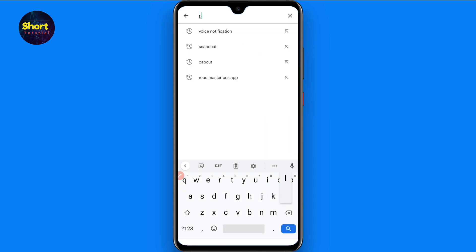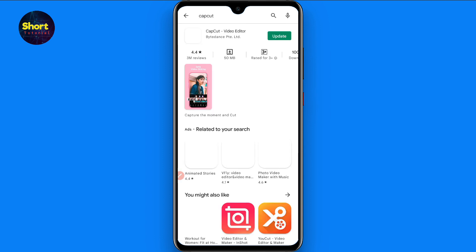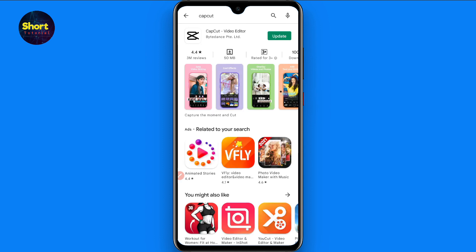First of all, you have to open your Play Store and you have to search for CapCut. Once you search for it, here you will see this editor. You have to download this in your phone.